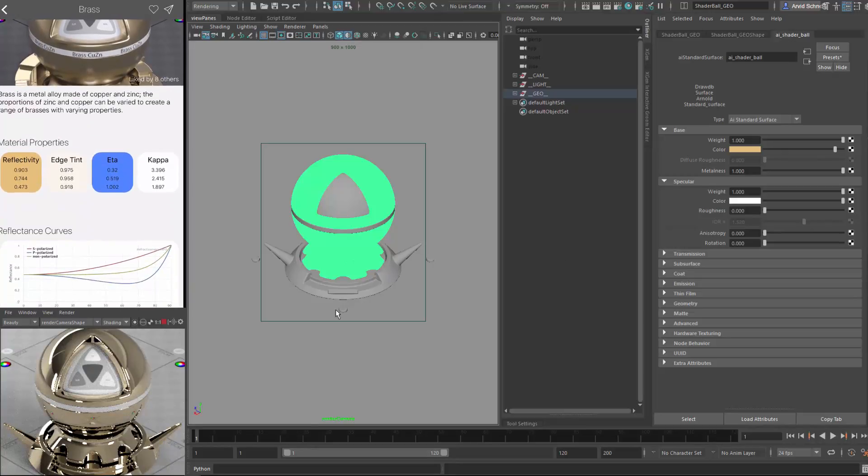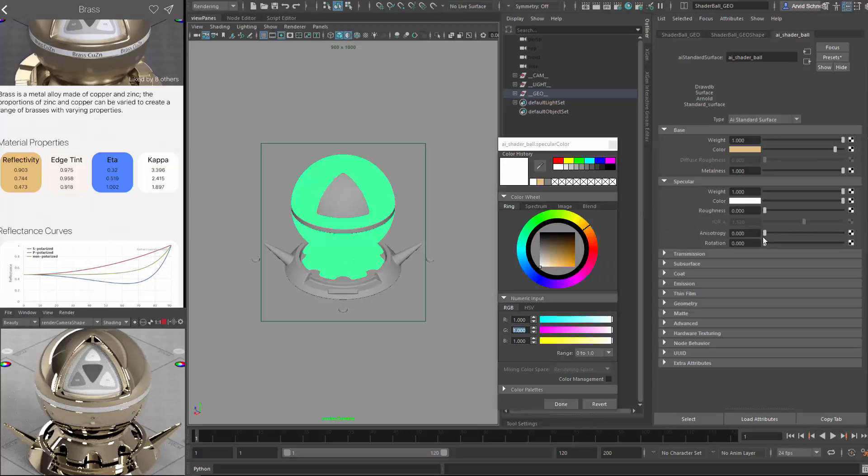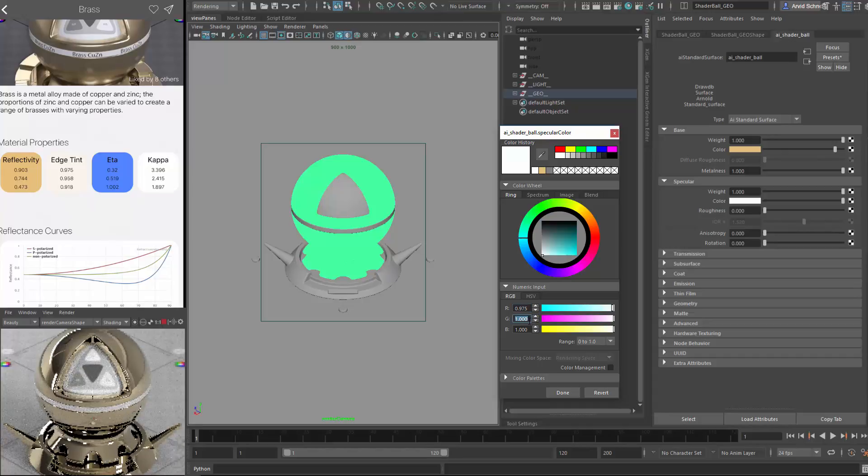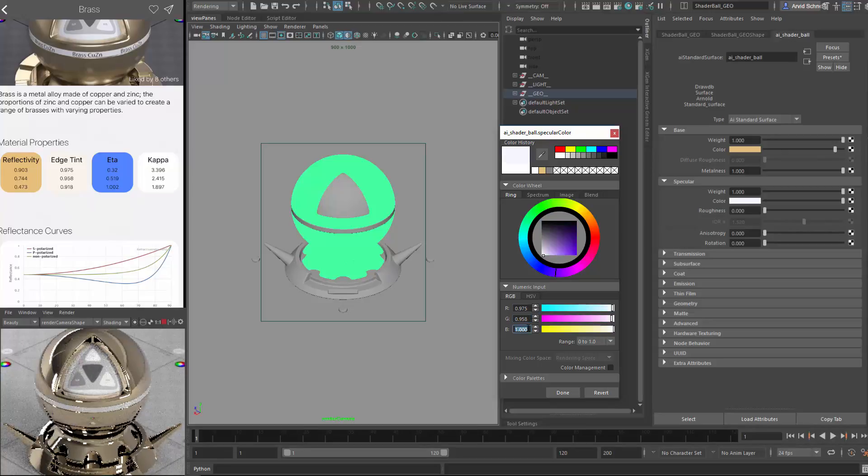And it's already pretty close, but we want to get the spec colors, which is the edge tint. The edge tint is defined by the specular color in this shader. The specular color will get the edge tint for the AI standard shader. So let's do the same thing. 0.975. It will be a minor difference, but it is good to have them because they are measured values. And it gives you just a little bit more realism on the edge of the object.